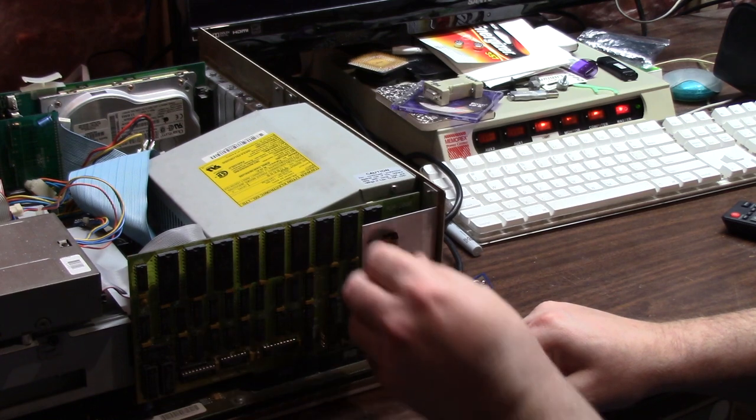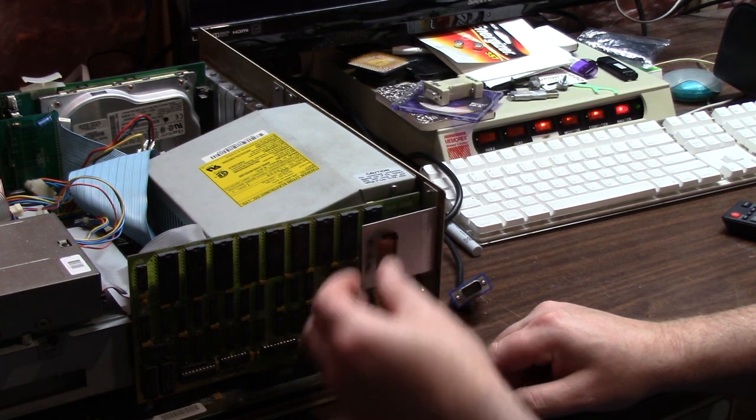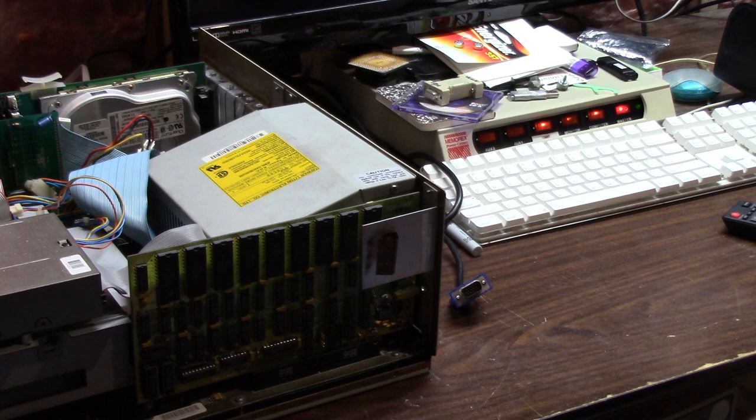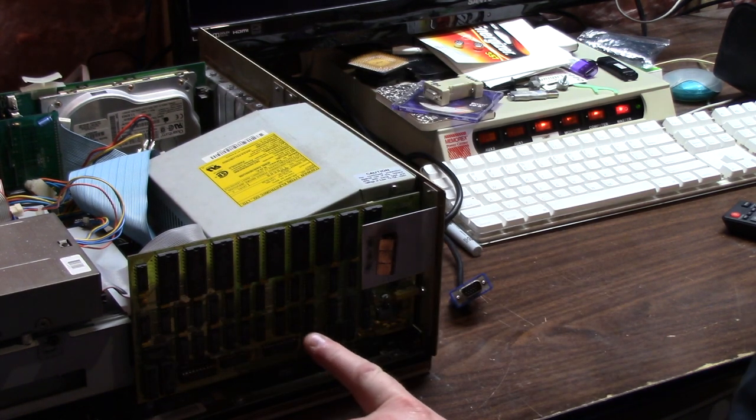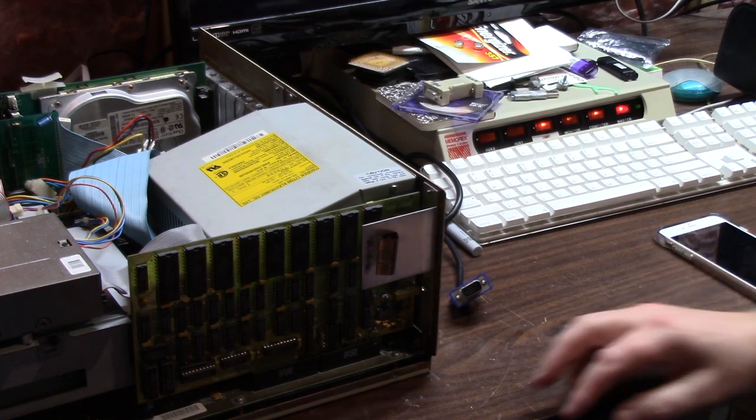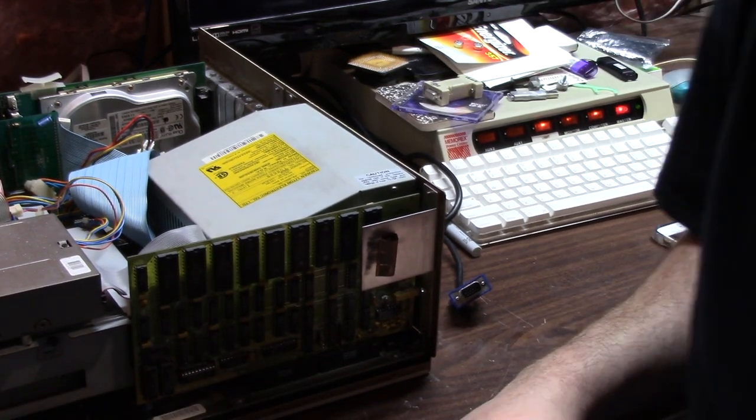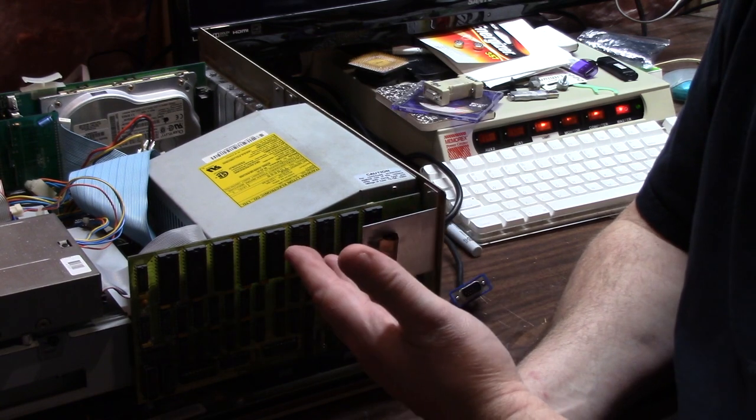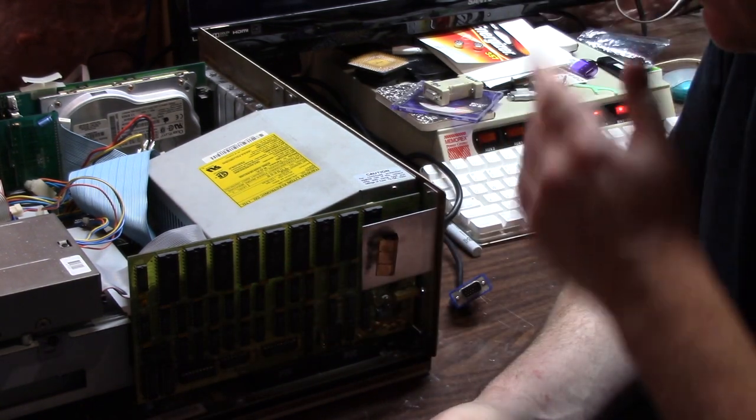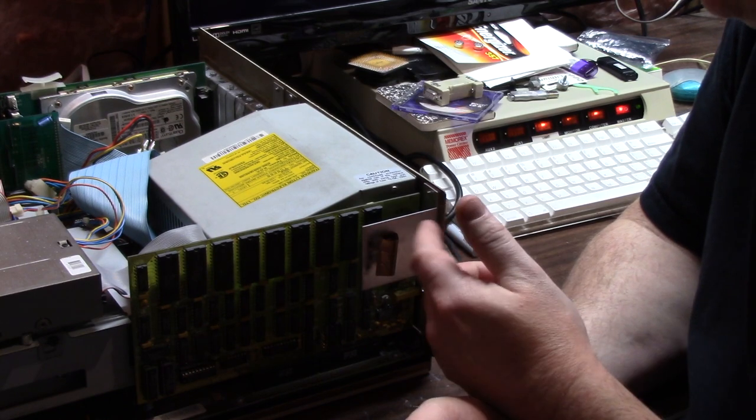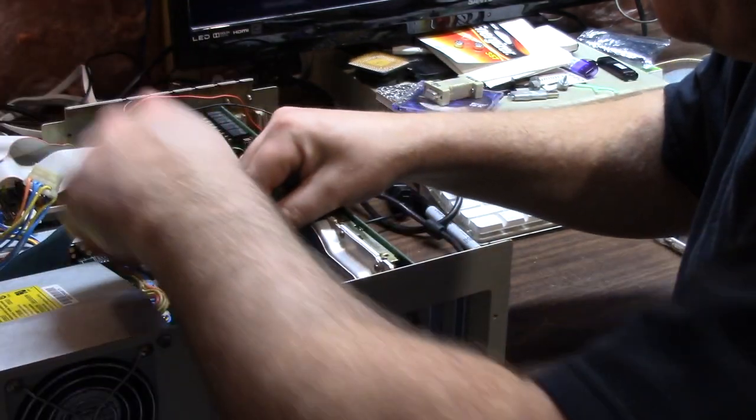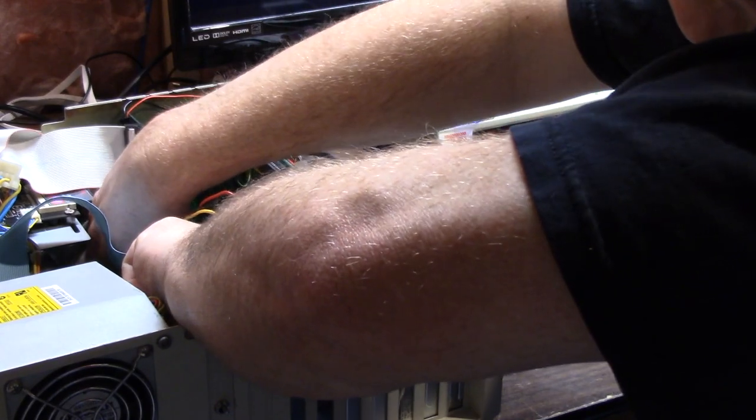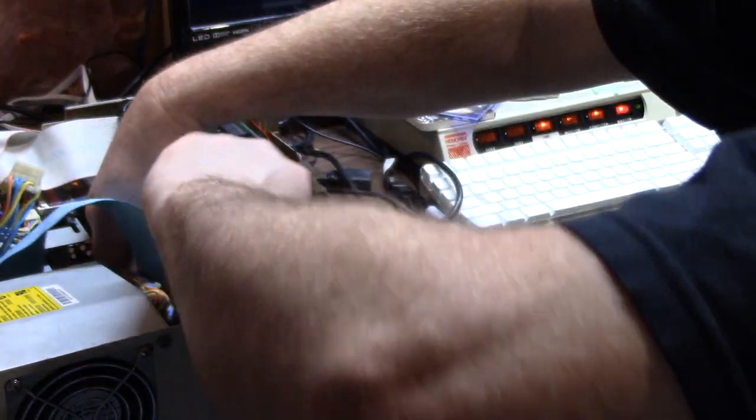And on this side of the unit, this is a Microway AGA 2000 flicker fixer and all this did was refresh the scan rate from 15 kilohertz to 31 so you could use a VGA style or RGB monitor without the flicker. But with the adapter you can get the 31 kilohertz signal to go to VGA.